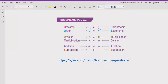After brackets, we have to solve the order or exponent in an expression. Order means if any number is under a root or has a power, you have to solve that first, after the brackets.